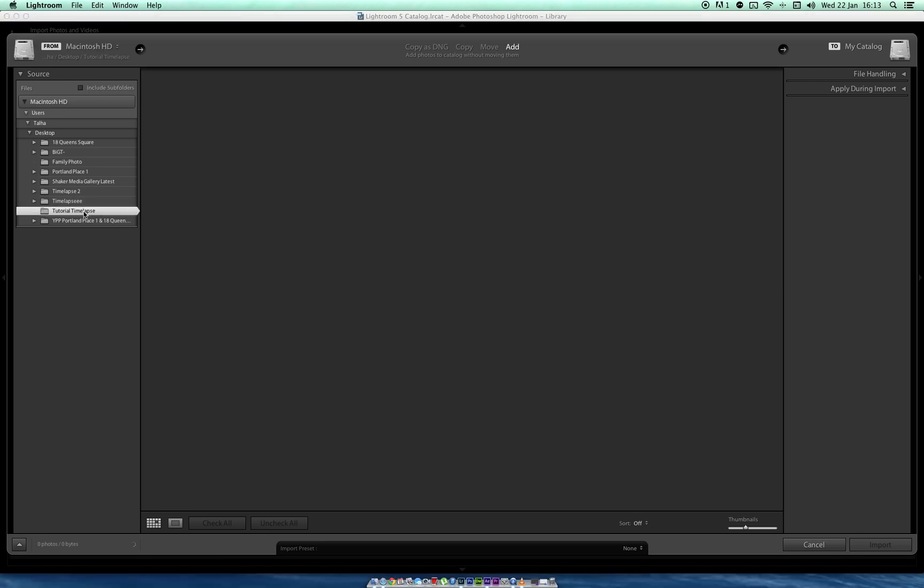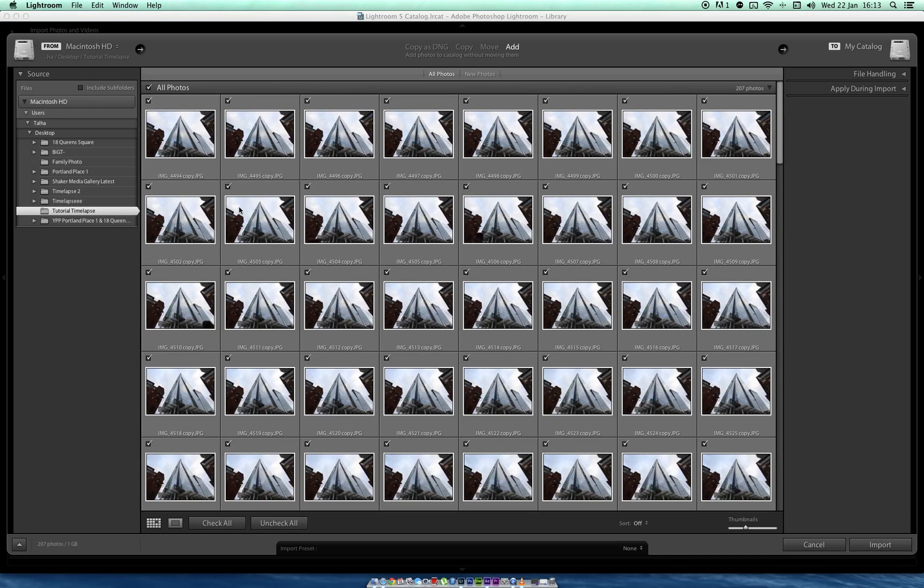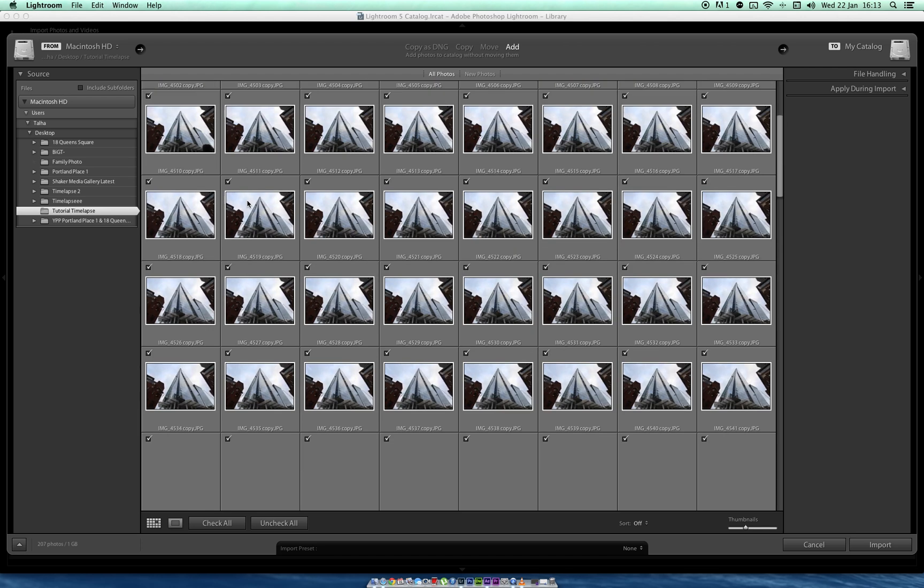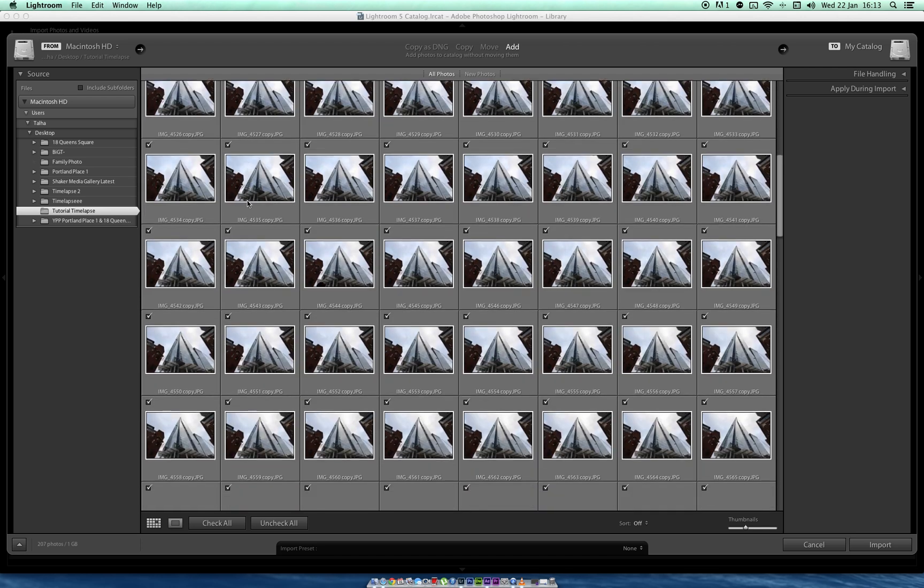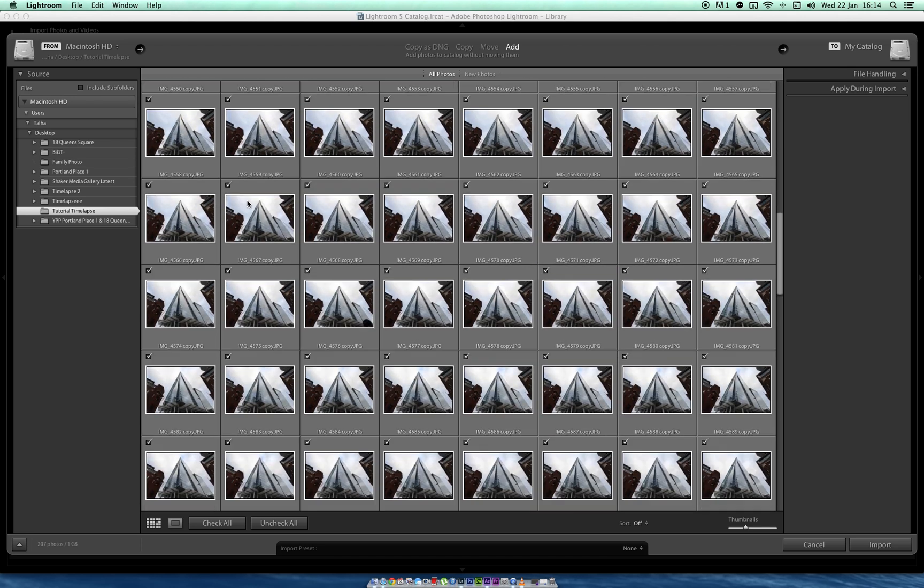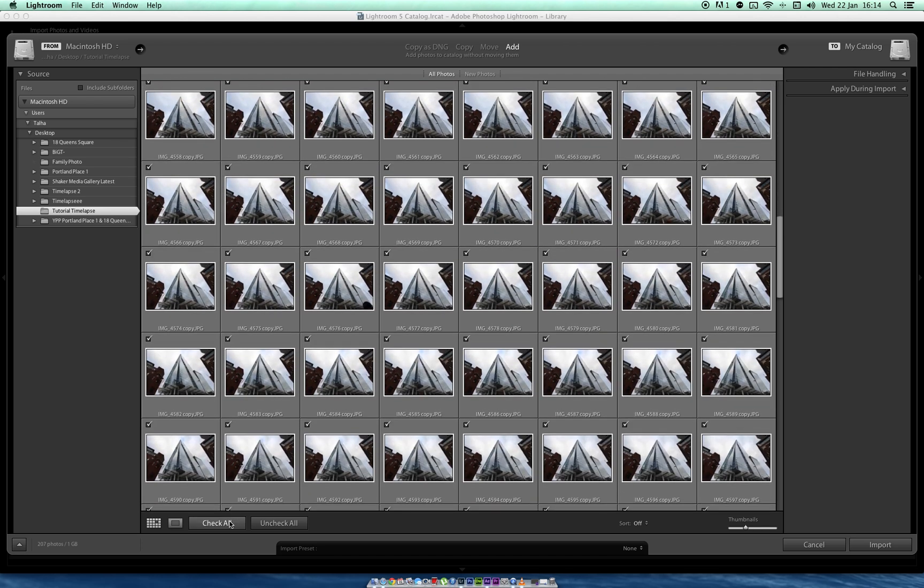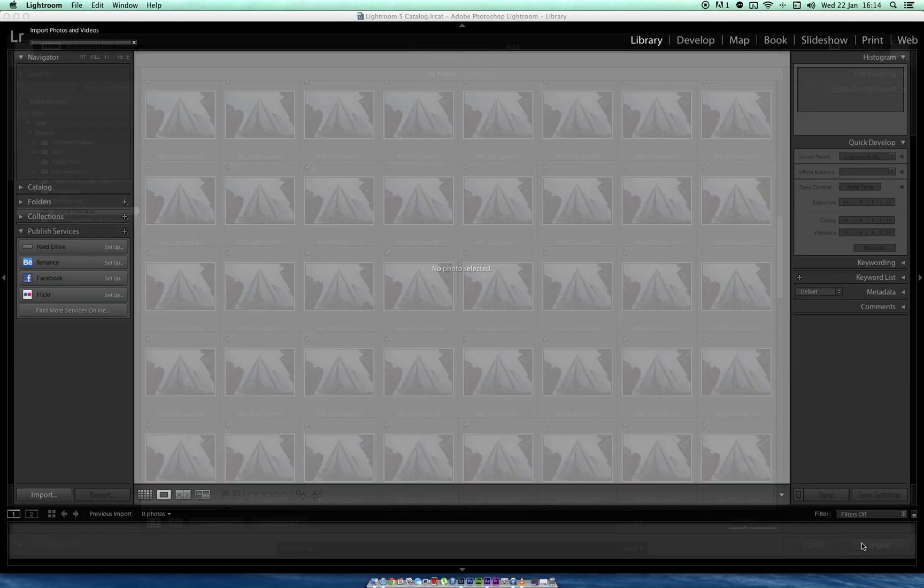My one is tutorial time-lapse. All the images are here as you can see. Check all just in case you haven't. Import.